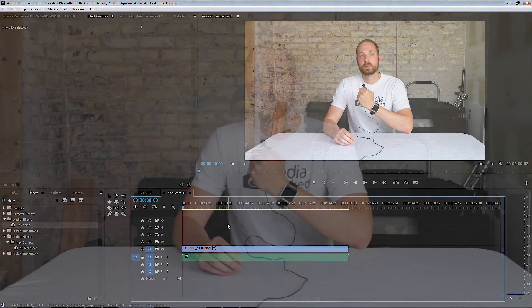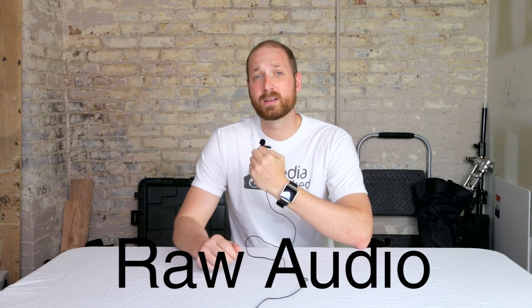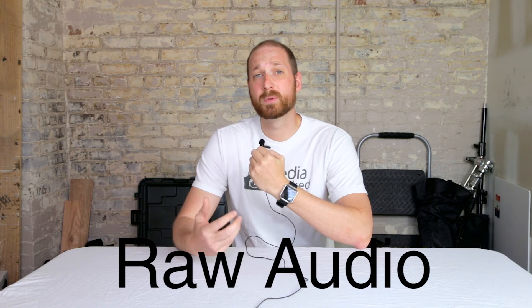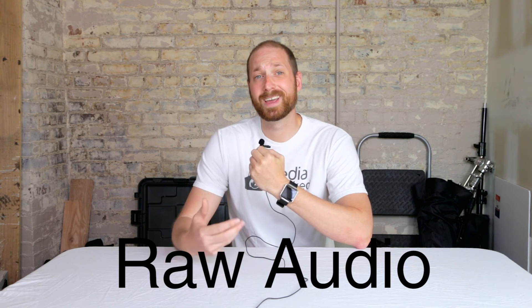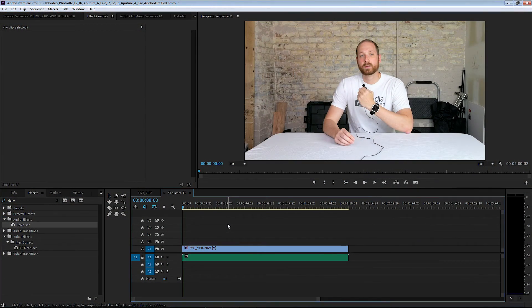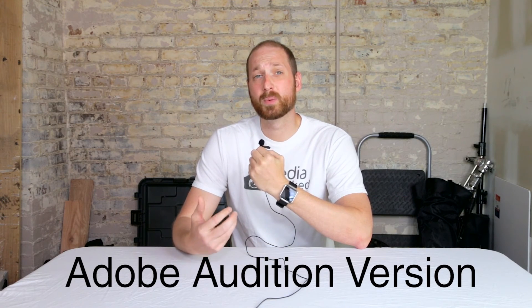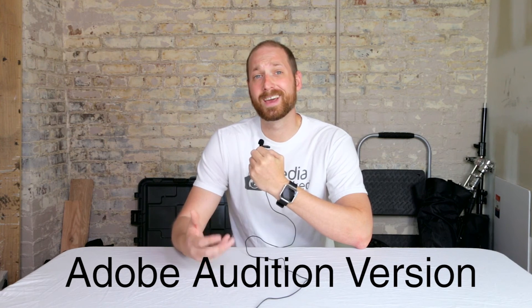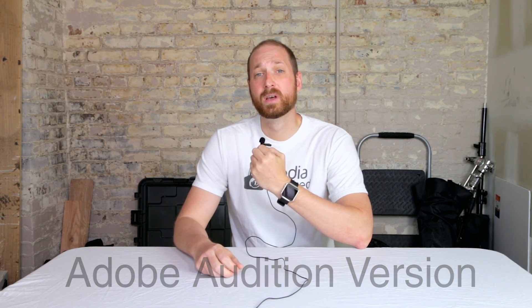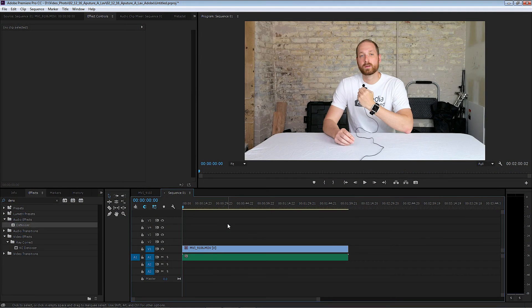So now I'm going to let you listen to the raw version, then the denoiser version — the one we did in Premiere first — and then we're going to look at the Adobe Audition version and see which one we think sounds best. Let's take a look at all three versions.